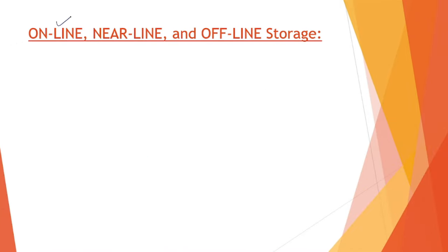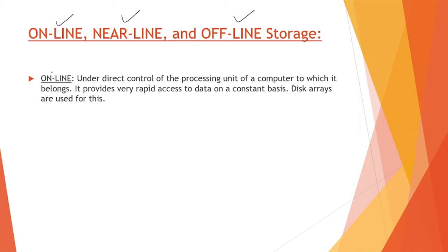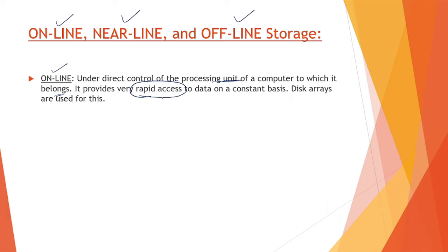Now we have a concept of online, nearline, and offline storage. First, online storage is under direct control of the processing unit, meaning it is placed near the computer to which it belongs. It provides very rapid access since it is very close to the computer processor, so it has very rapid access of data on a constant basis. Disk arrays are commonly used in this case.